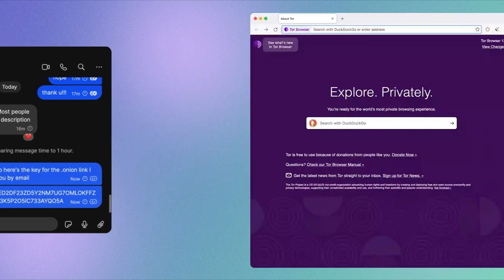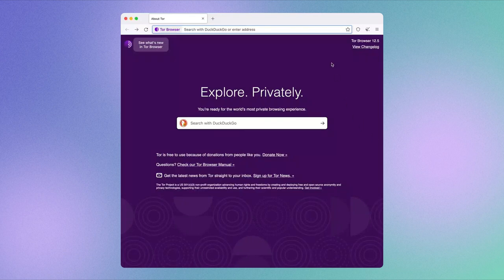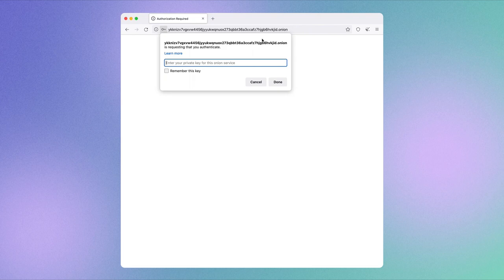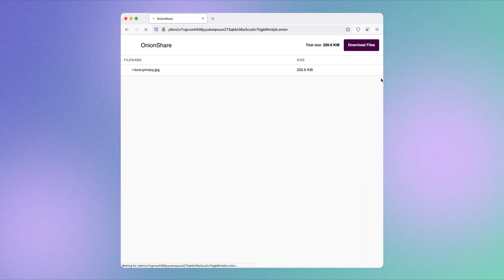The recipient can now download the file by opening Tor Browser and pasting the .onion address. If it's a private share link, they will get prompted to enter the private key. It is important that you keep your OnionShare window open for as long as you want people to download your file.